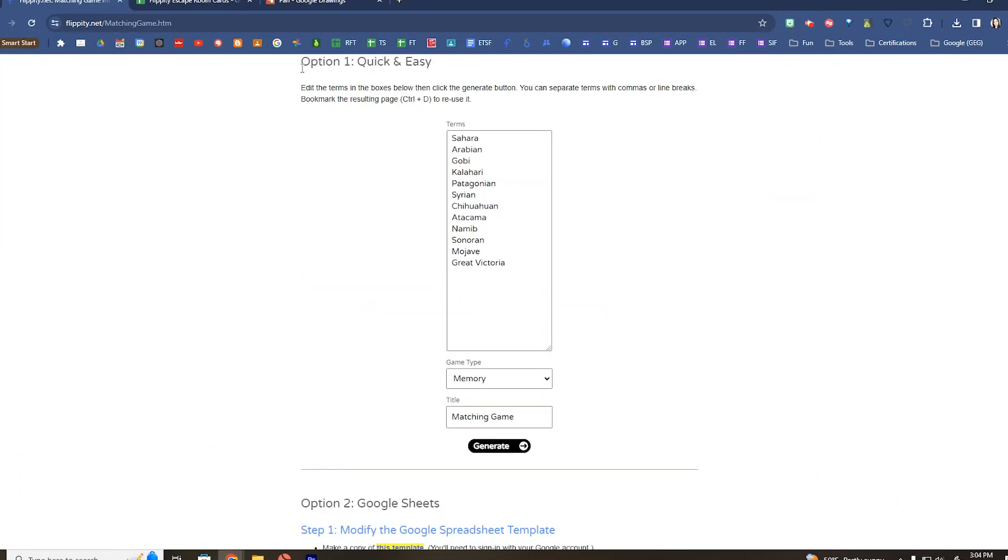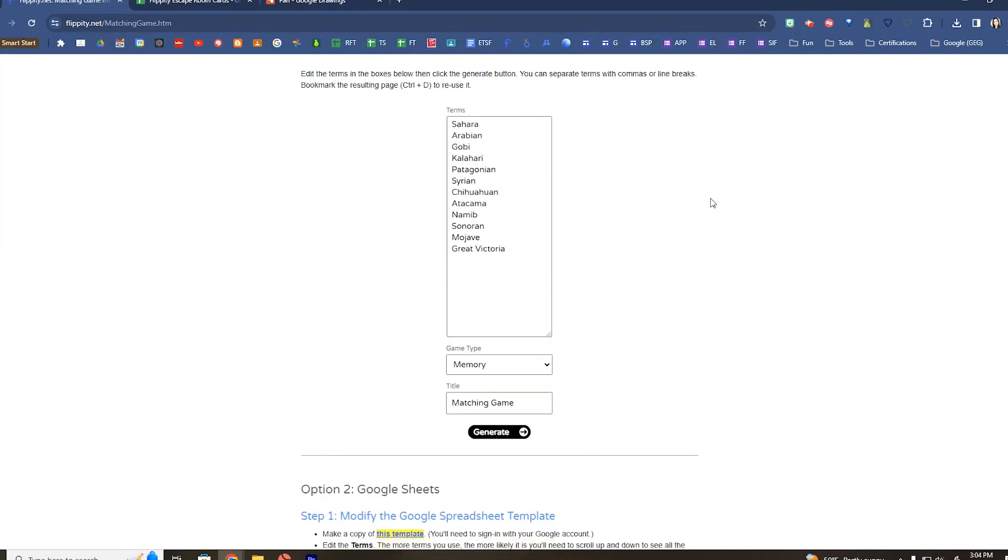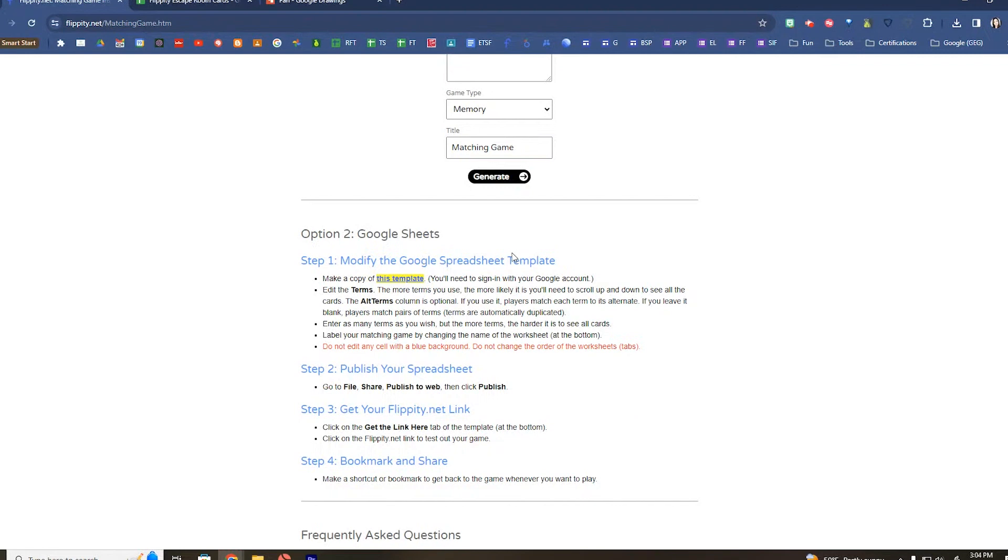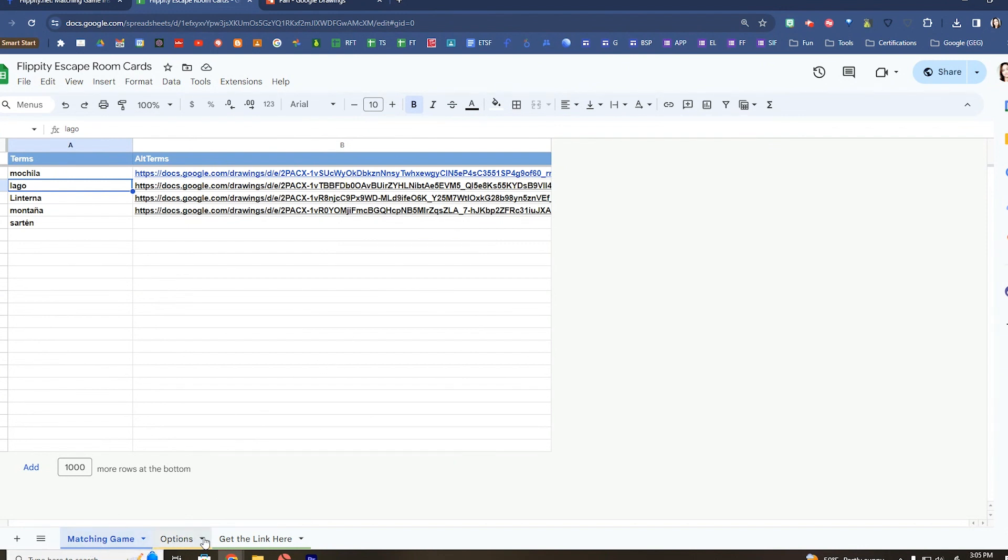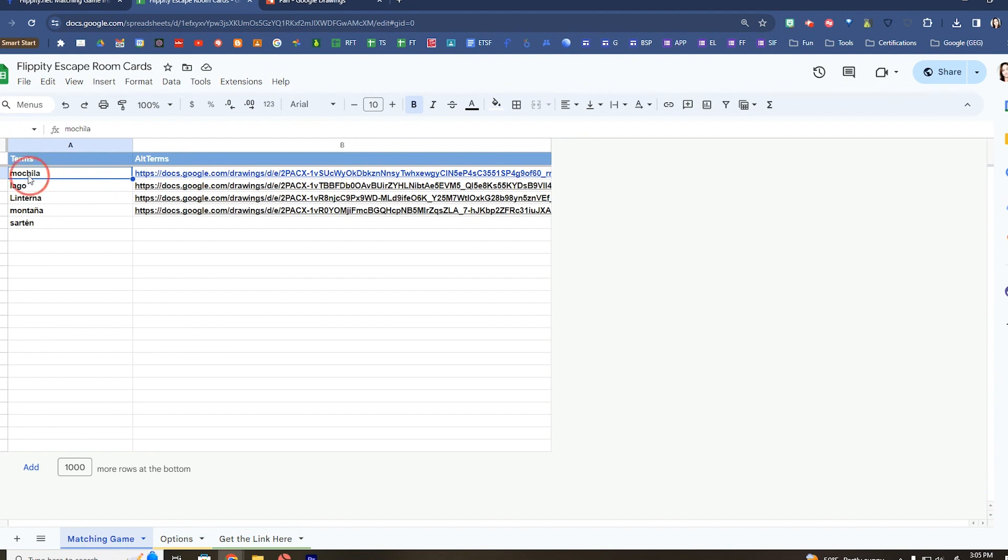And instead of using option one, we're going to go here to option two and open up a template. The template is going to open up here within Google Sheets and it usually has a couple of different tabs here on the bottom. Whichever activity you do, you're going to want to customize this information.